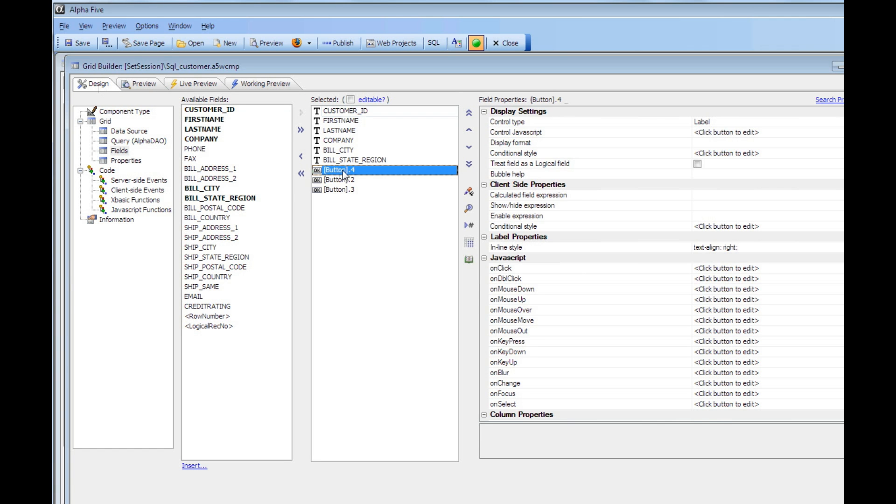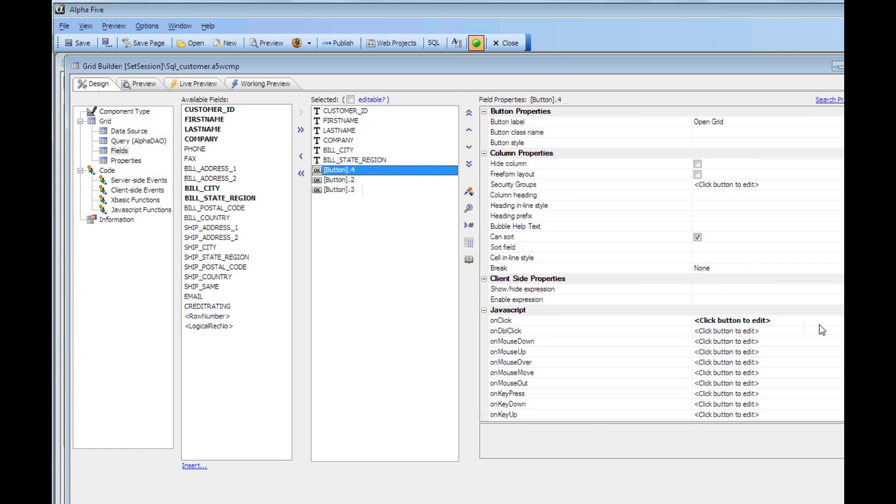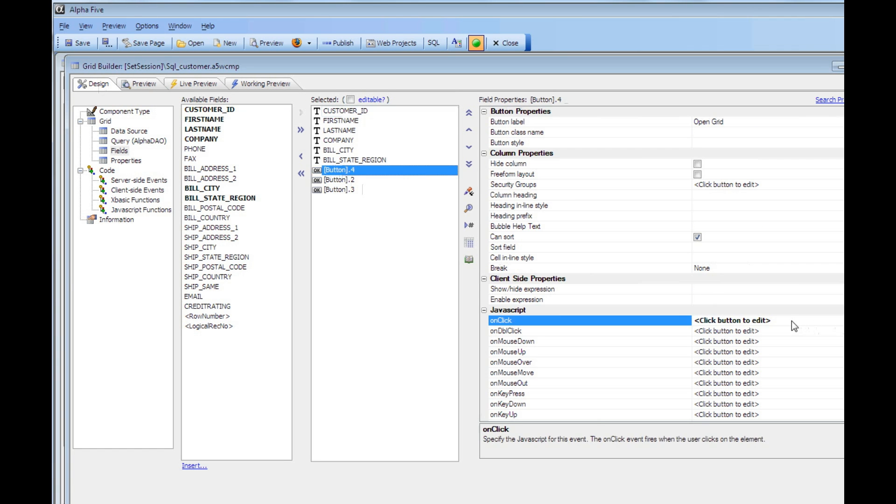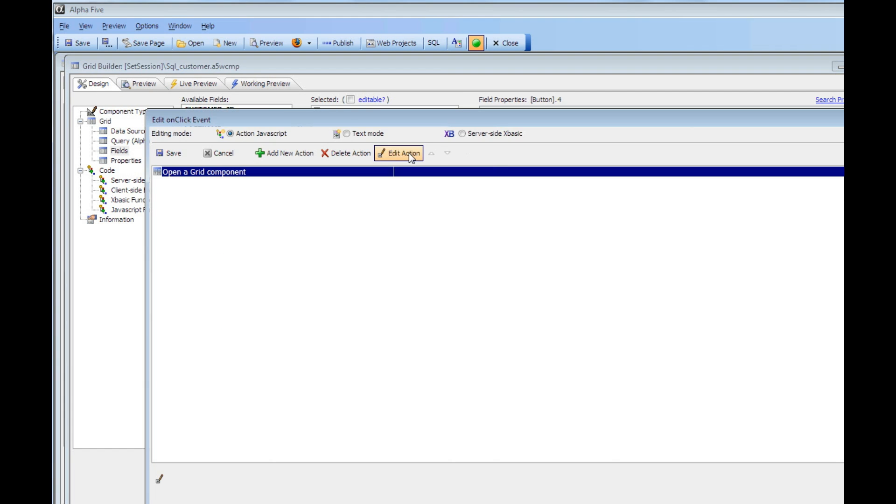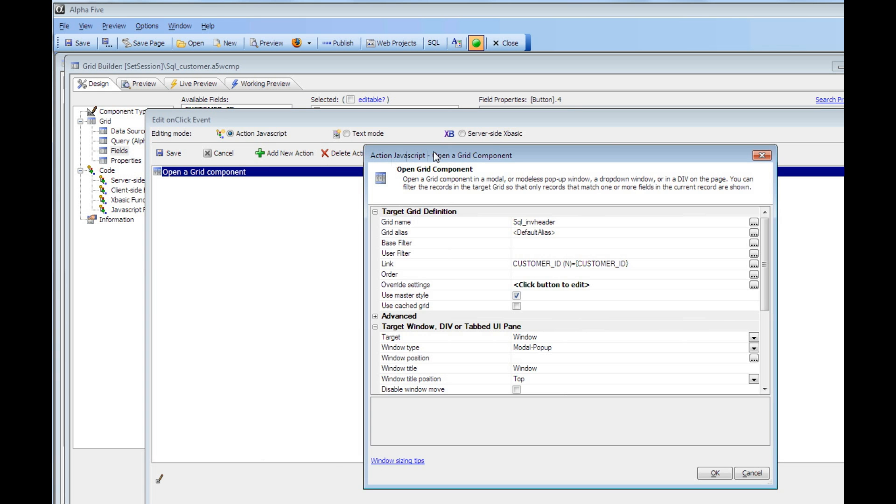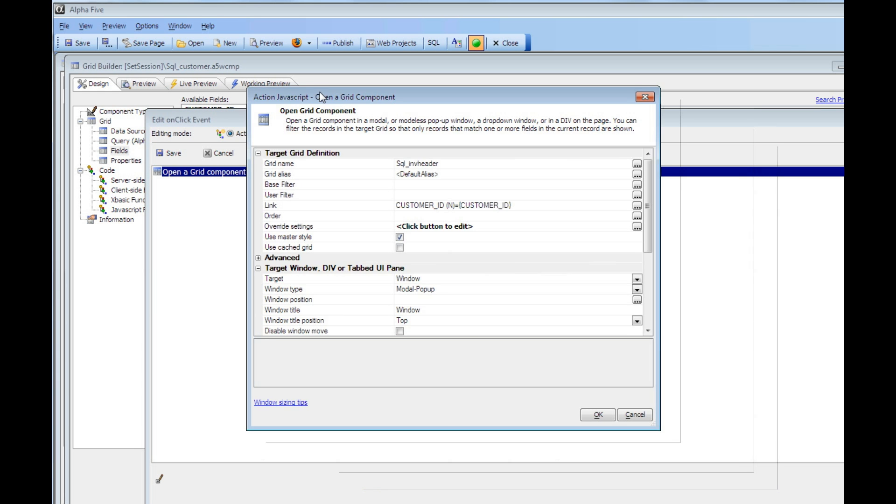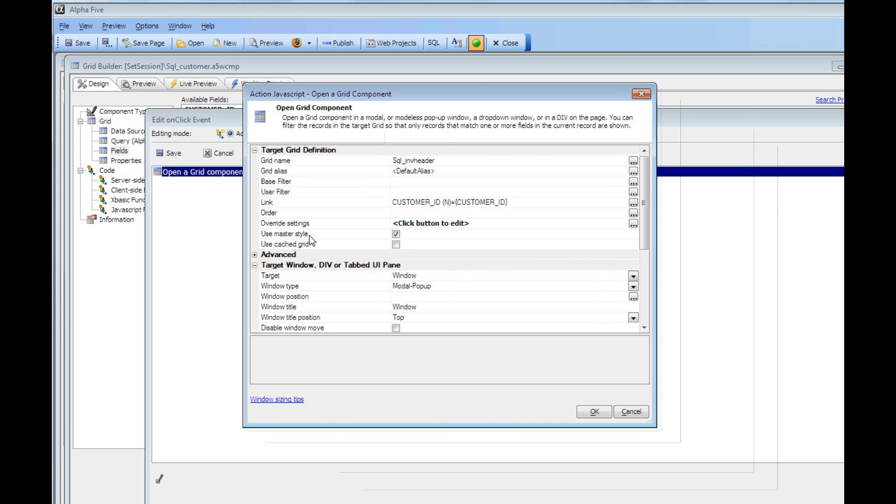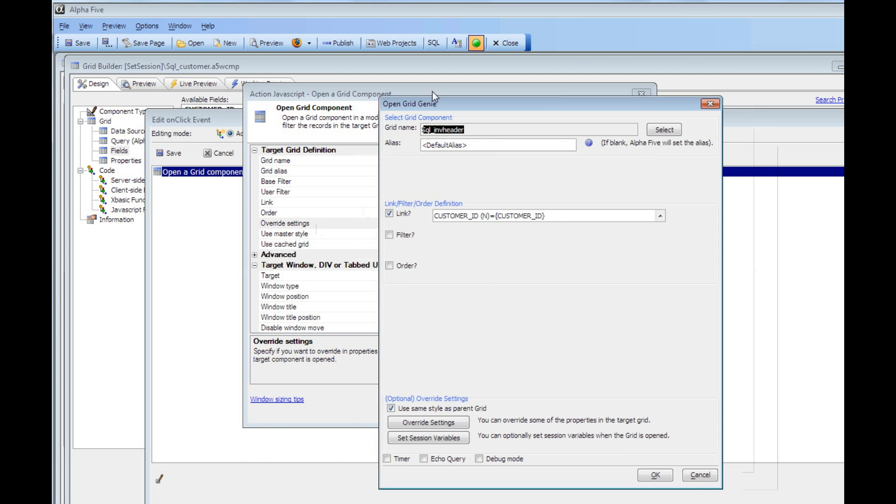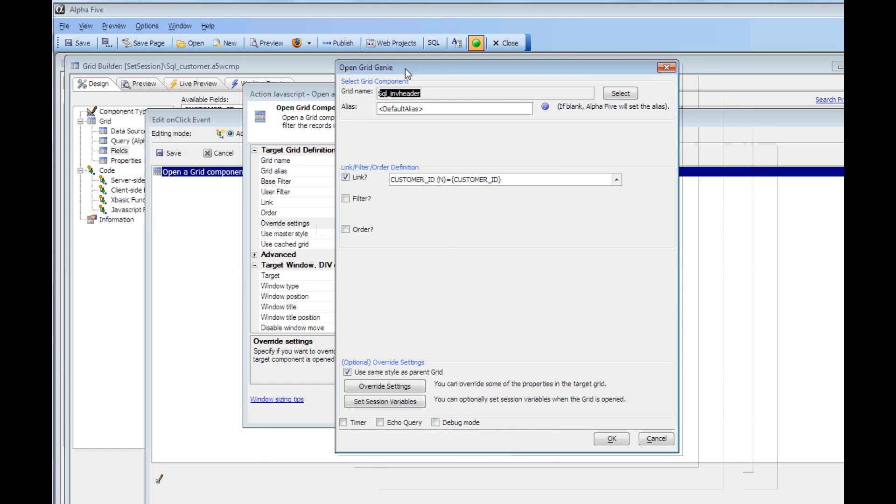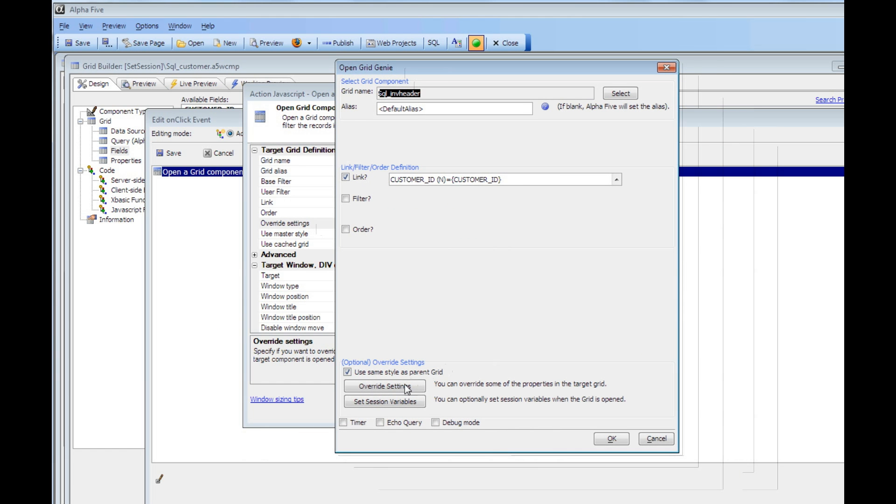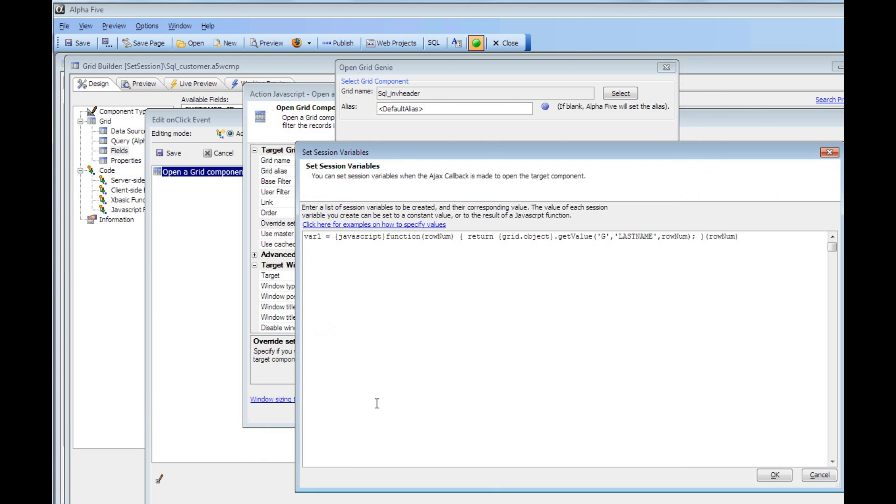Let's go first to this button over here, and we'll bring up the builder. We've got the standard action JavaScript action to open a grid component. We'll say edit, and then we'll click on the builder, and you can see now that within the builder there is a new button here called set session variables. What this lets you do is specify the name of any session variable that you'd like to create and specify the corresponding value.